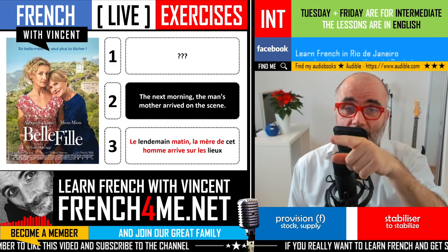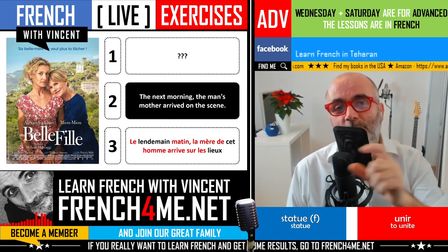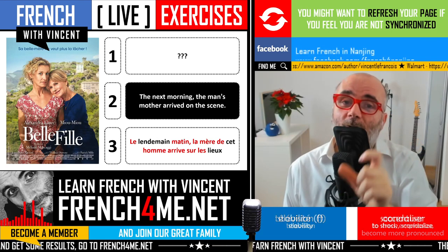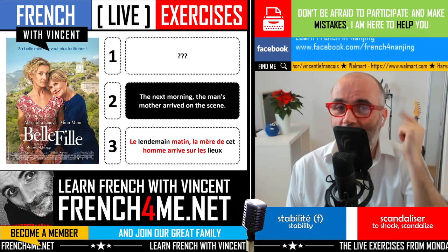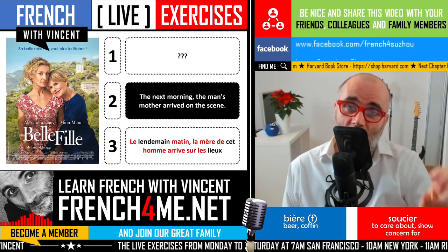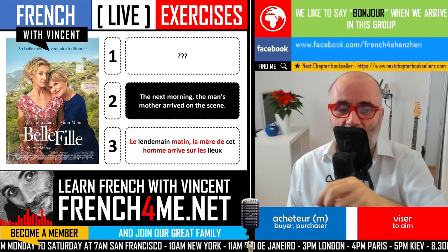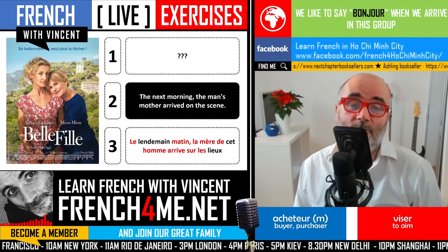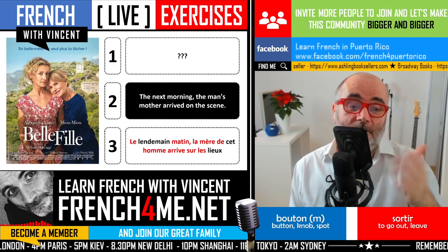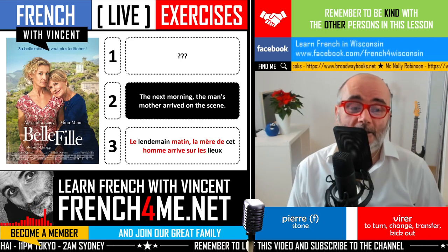The second missing word is a demonstrative adjective — the one you use when pointing. We have two masculine forms: the basic form is ce, but because the word here — homme — starts with a vowel sound, we use the alternate form: cet. So: cet homme. The last missing word is a noun: lieu, which is masculine. Here it is in the plural form, so don't forget to add X at the end — les lieux. You don't pronounce the final X, but it must be there.